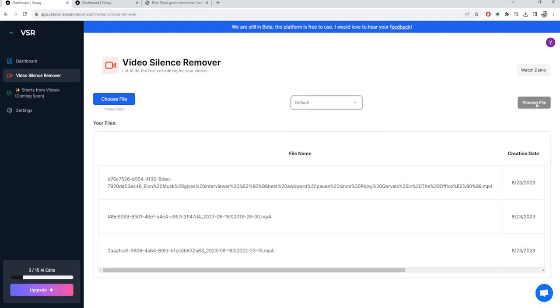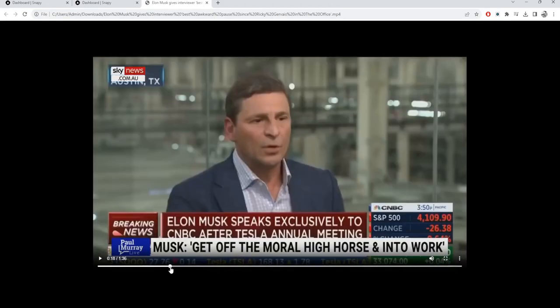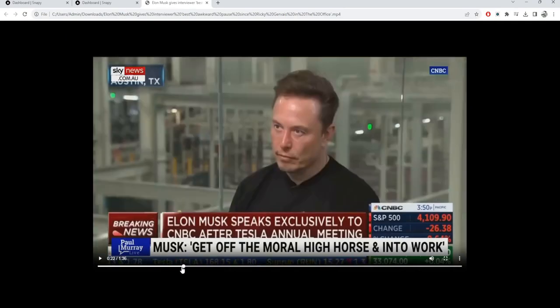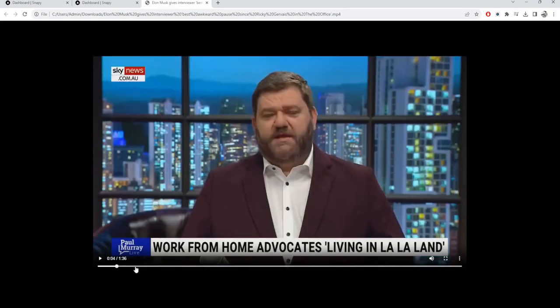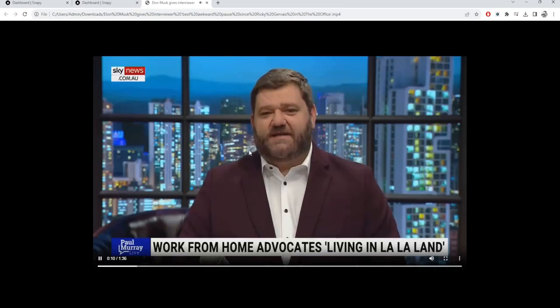The default one will definitely work well for your videos, and finally process the file. So let's take an example of this video where you have Elon Musk giving an interview and he paused for a very long time somewhere in the interview. And you'll also notice that the guy is also going to take some pauses when he's kind of introducing the interview itself.